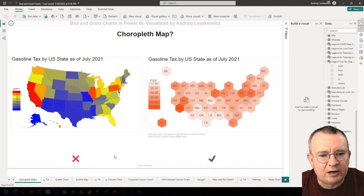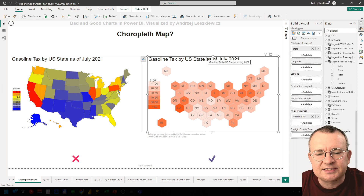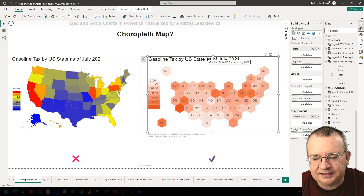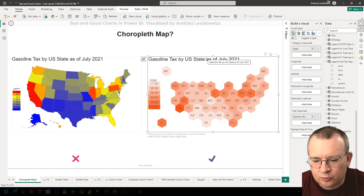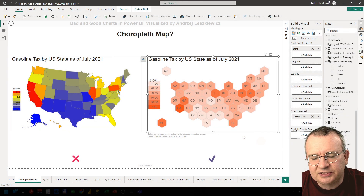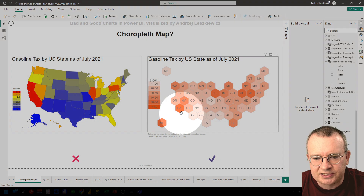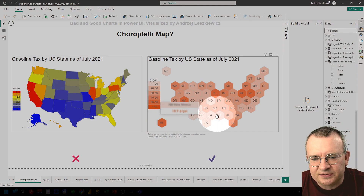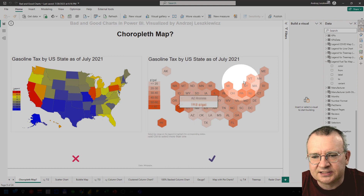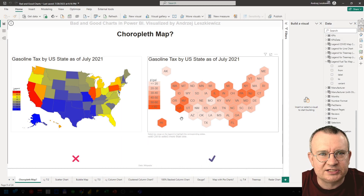So we need to solve these two problems, and as you can see on the right, I used a cartogram that uses hexagons of the same size to display every state. This cartogram also uses a different color schema — just different shades of orange — and I believe the cartogram allows much easier identification of patterns. We can see states with lower gasoline tax and states with higher gasoline tax, so the visual on the right works much better for this kind of data.